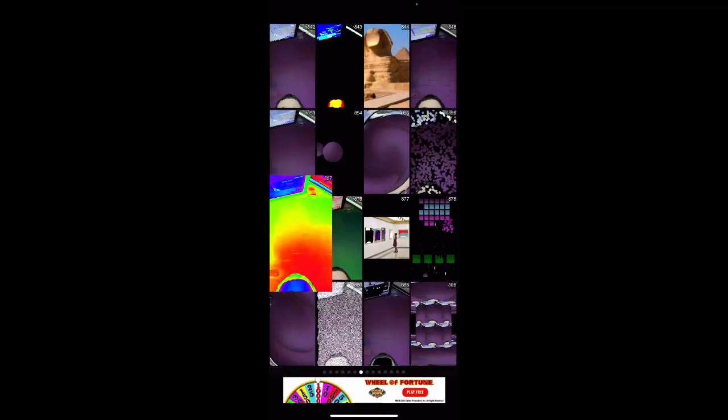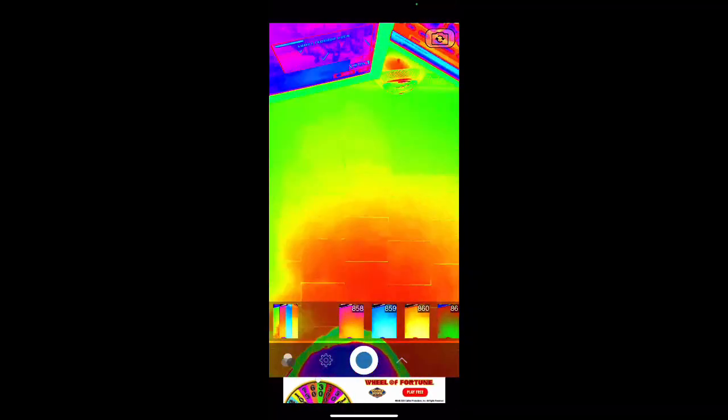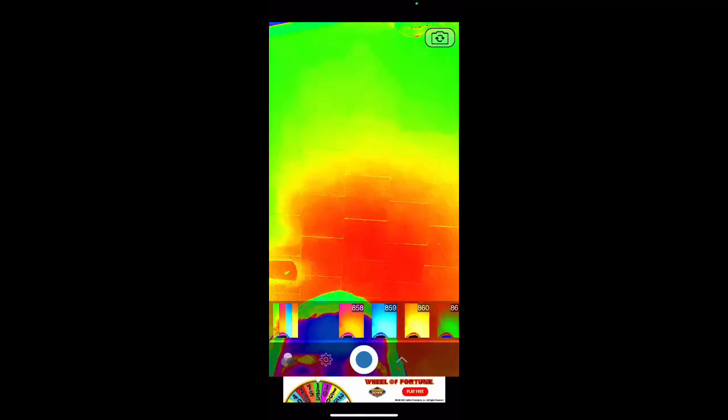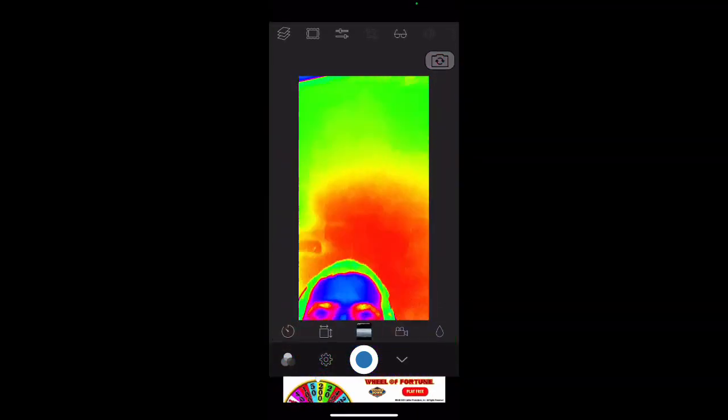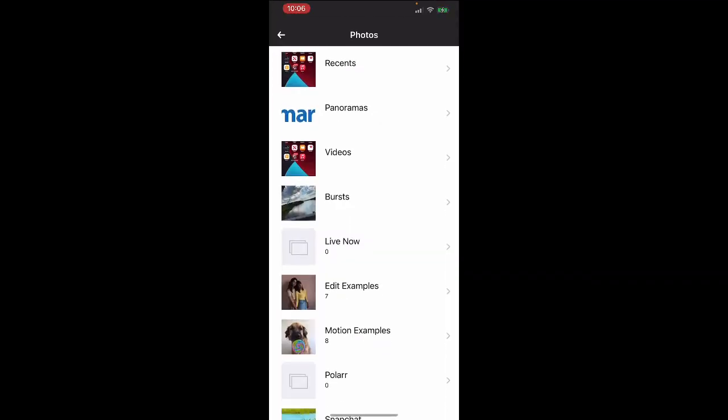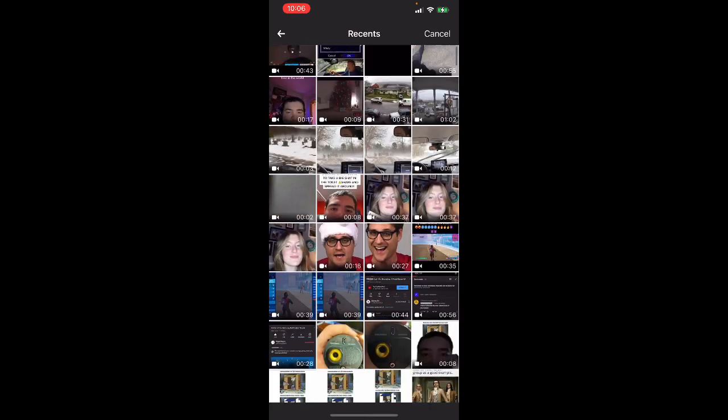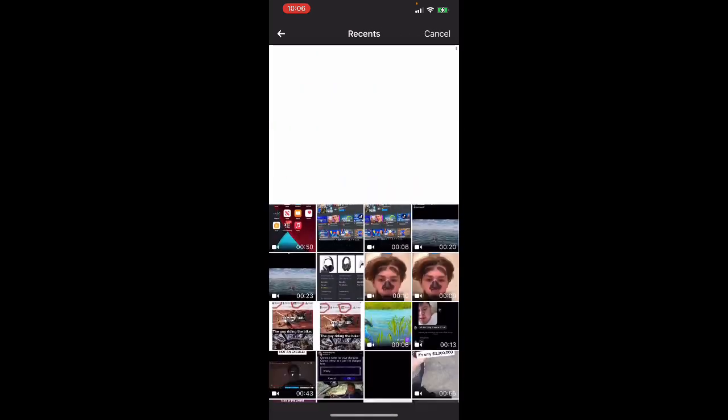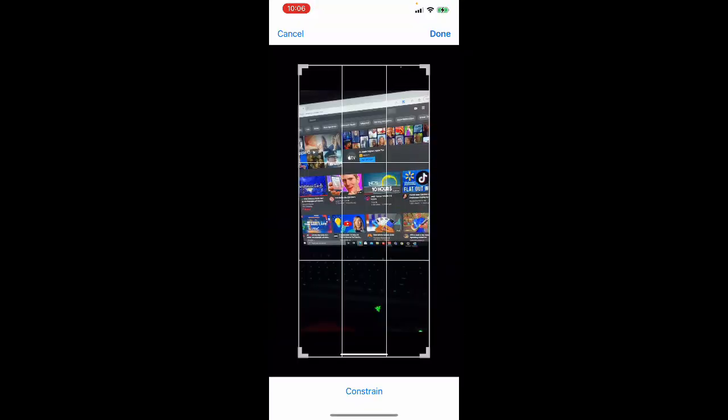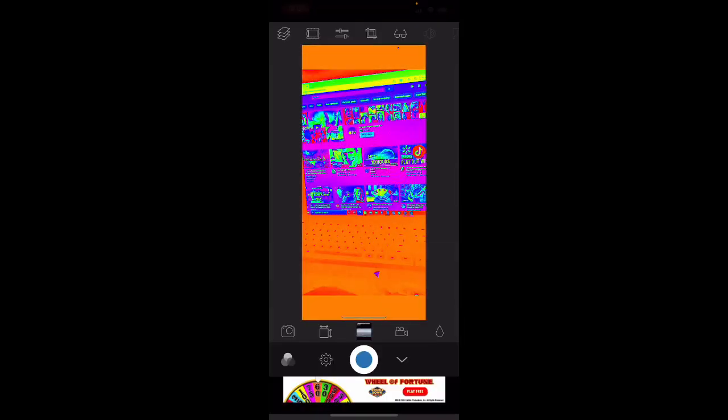And then you want to go here. So you want to pull up this thing right here, the little arrow, and type whatever photo you want. Recents, it's right here. And then press done. And then that's all you want to do, save it.